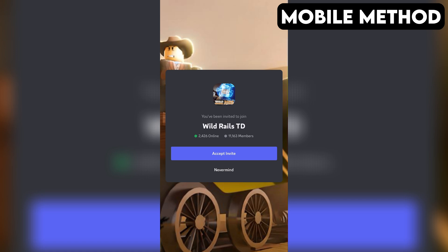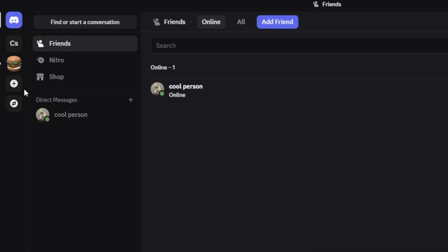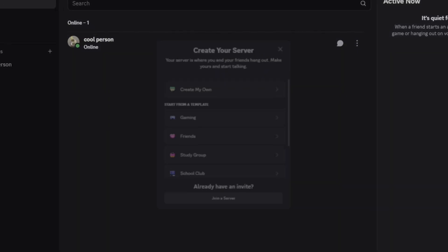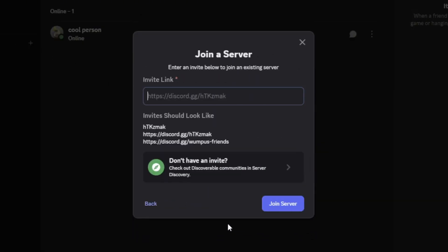If that doesn't work for you, here's another method you can try out that works on both PC and mobile. First, open your Discord app. On the far left, tap or click the plus icon. Then select Join a Server at the bottom.